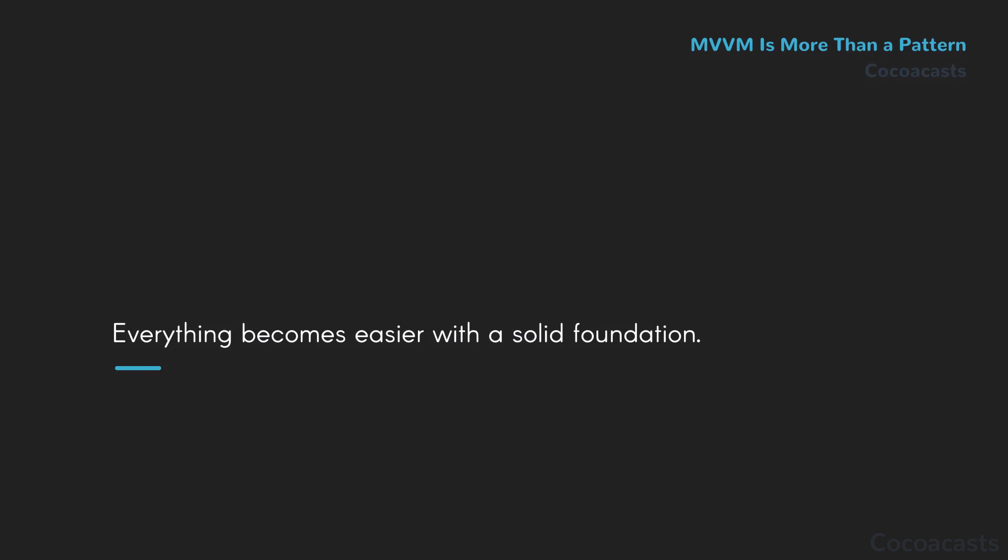As developers, it's very tempting to focus on the shiny stuff Apple throws at us every year. ARKit, CoreML, Metal. These are great technologies and it's a lot of fun exploring them, but focusing on your foundation as a developer should be your top priority. Always.